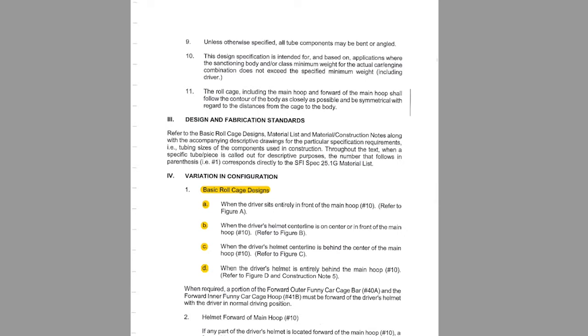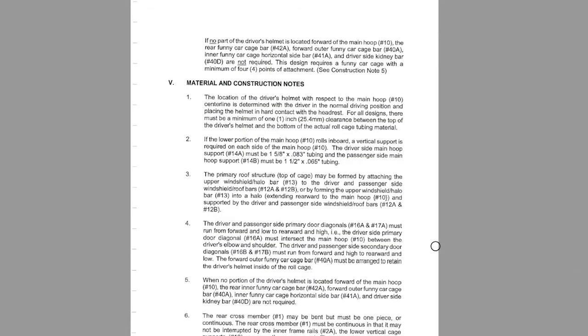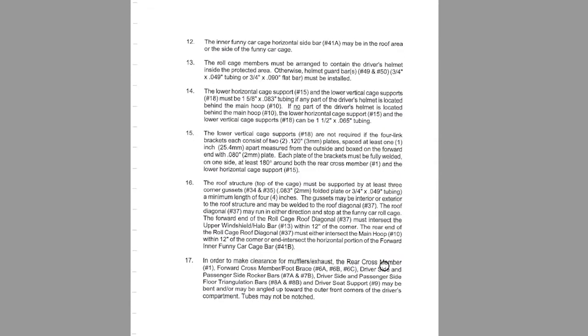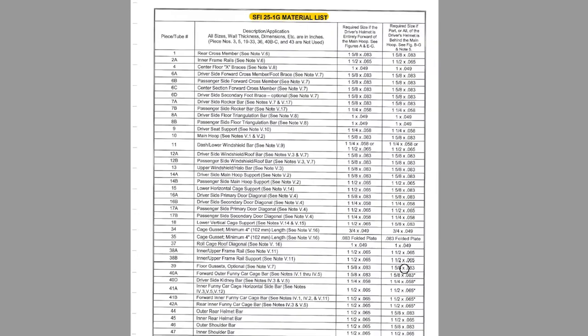One of the main features of the specification is outlined here and this is what they call variation in configuration. There's four basic designs of the roll cage and it has to do with where the driver sits in relation to the main roll hoop, bar number 10. Does he sit in front of it, kind of on center, a little bit behind center or completely behind the hoop? There's a lot of different notes here about the way it can be constructed. For example, the upper bar can be like a halo or it can be two tubes that come down the A pillar.